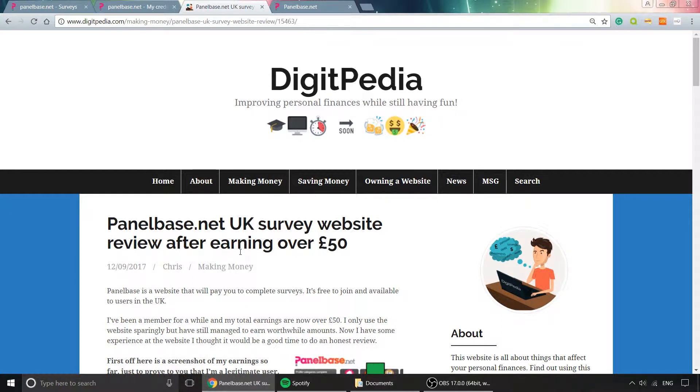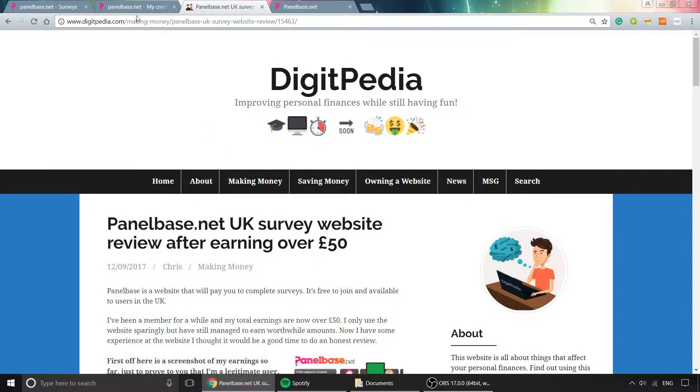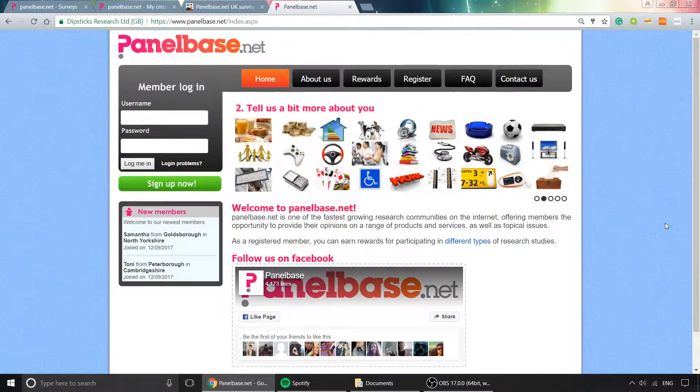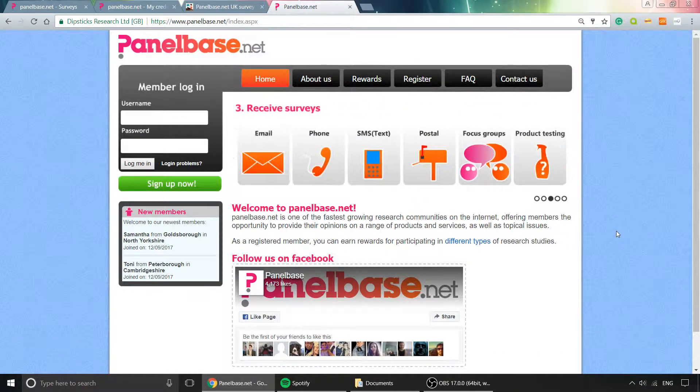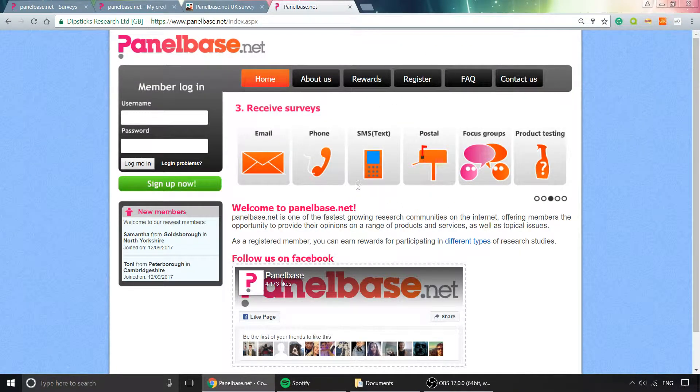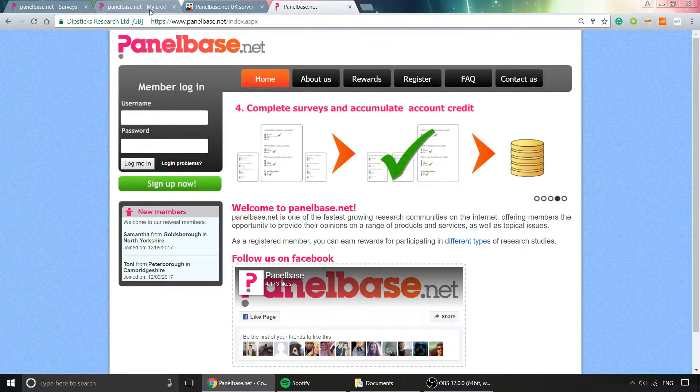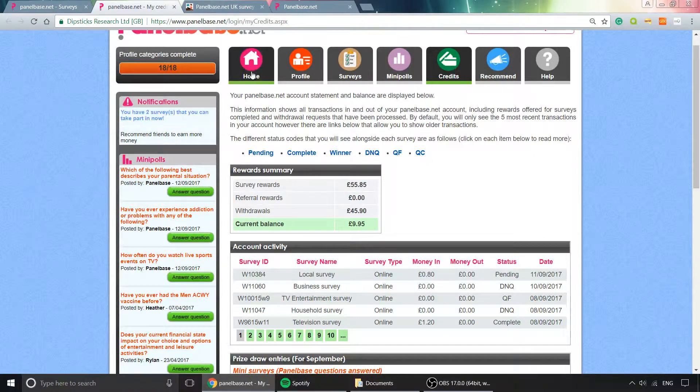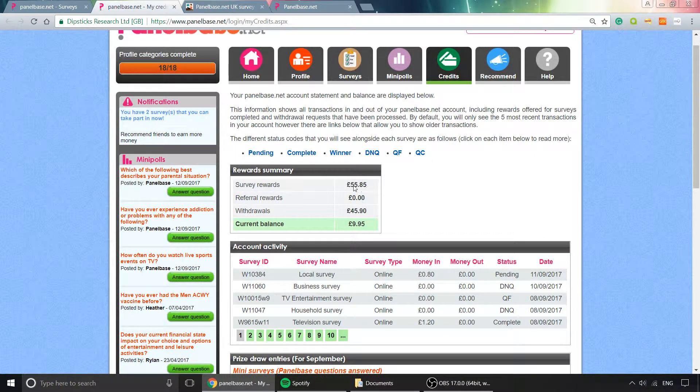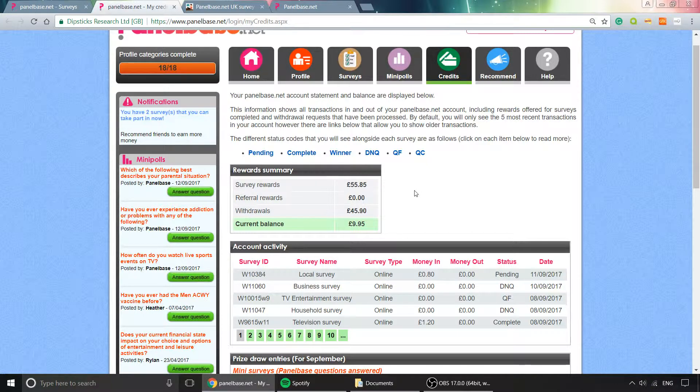This is how the website looks—that's the home page. The web address is panelbase.net, and you've got all the information there. There's my earnings so far: £55.85. I don't use it as a regular website that I visit all the time; I just sort of dabble in and out depending on what I've got going on.